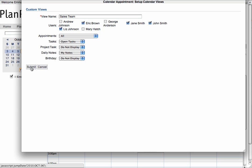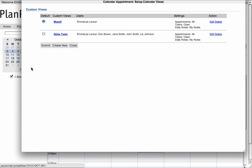Once you have selected your users, click Submit. Now that you have created a new custom view, you have the option to make it the default view. The default view is the view that will show up on your home calendar page.